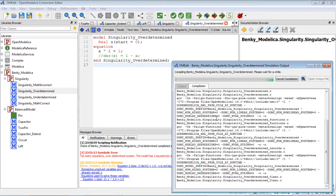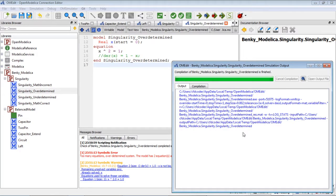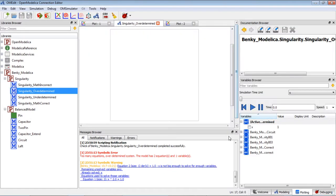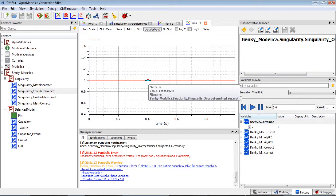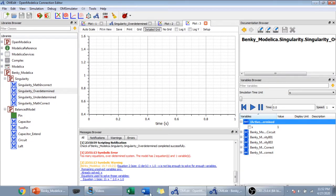Then we can simulate the model. It went through — it's a little bit slow here. The simulation is finished. Check my x — here's my result. Let's go back to the slides.